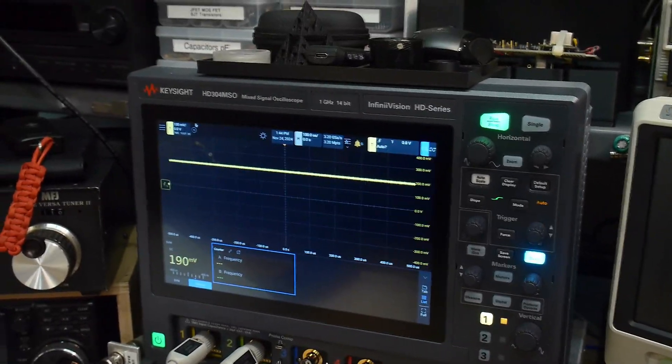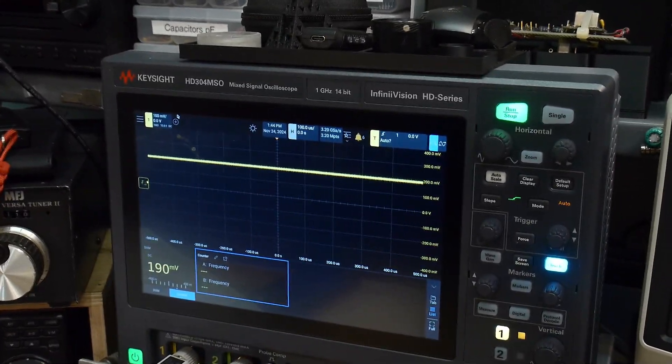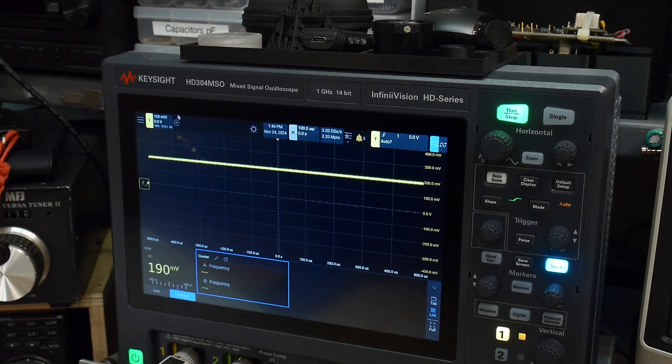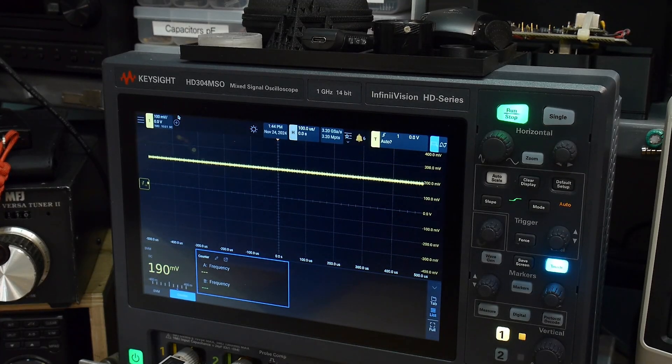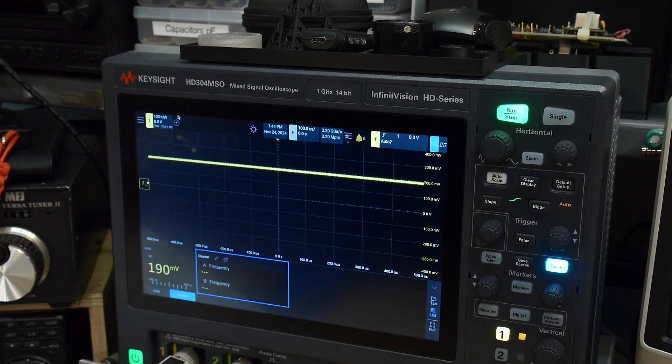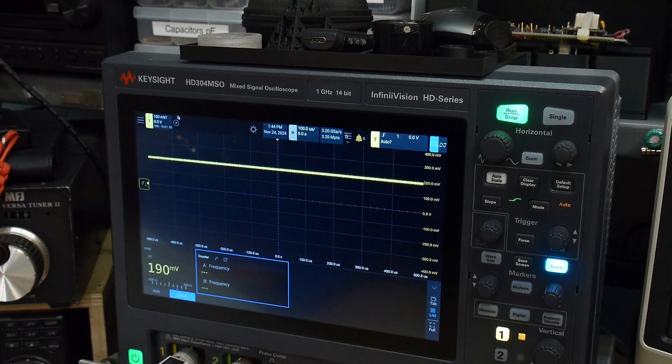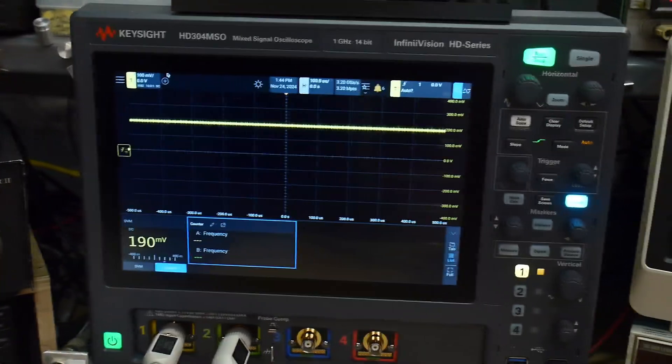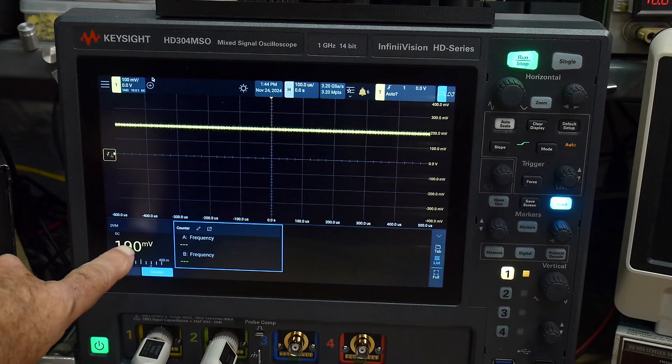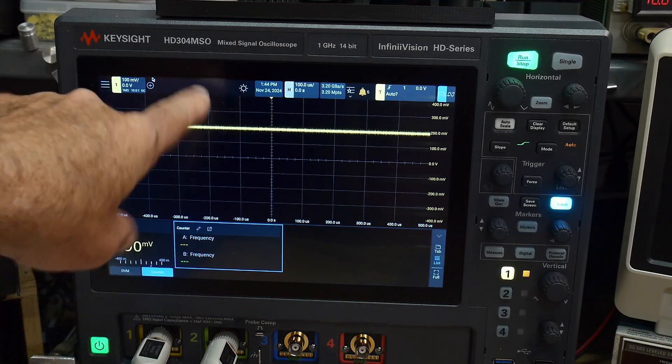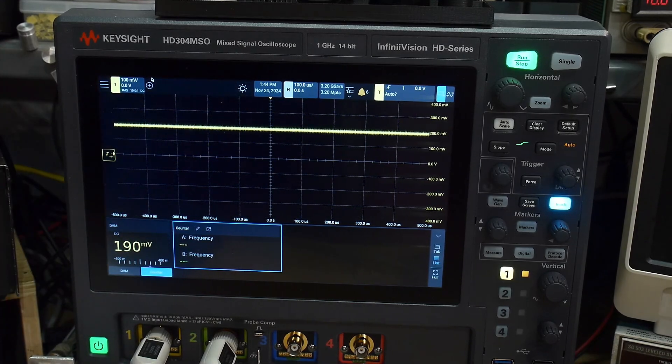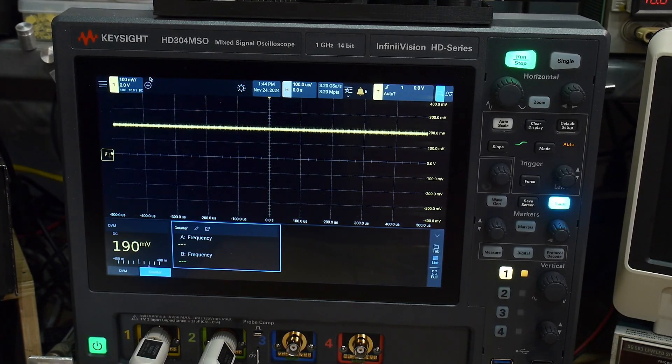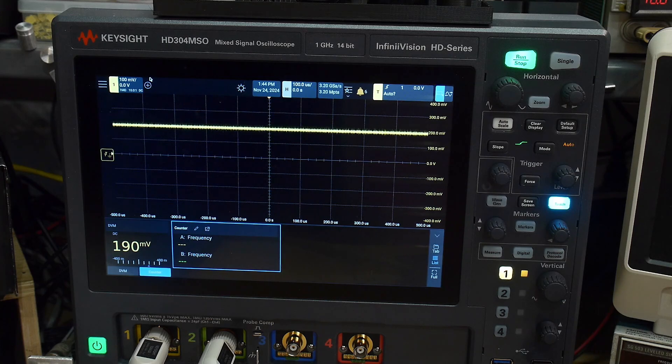So if we look at the oscilloscope and we see what's going on here, I need to move my camera so you guys aren't looking at it sideways. Yeah, that's better. Look at that. I have 190 millivolts of offset.